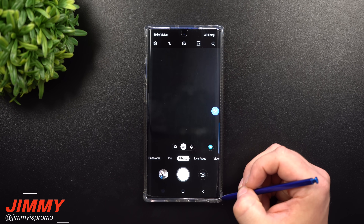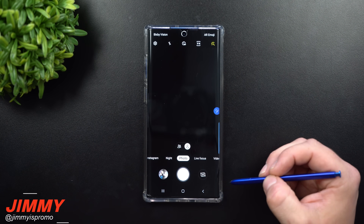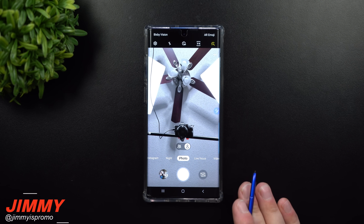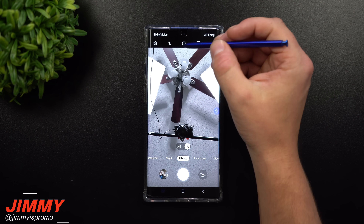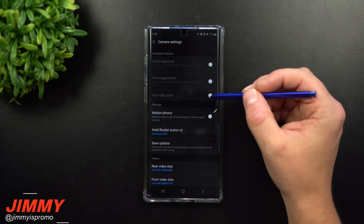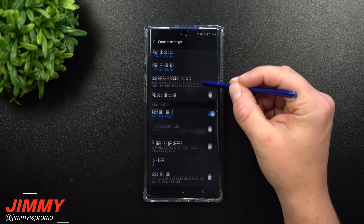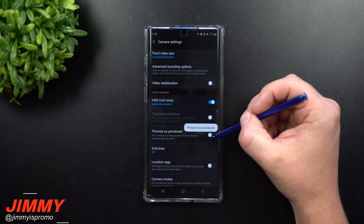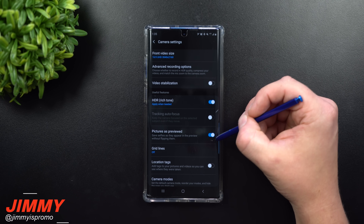The fourth setting to toggle is also inside the camera and it's called Pictures as Previewed. I've shown this before but a lot of people loved this setting, so I want to make sure I cover it again. Inside your selfie camera, go into Settings and scroll down — you'll see the option called Pictures as Previewed, which is currently toggled on.